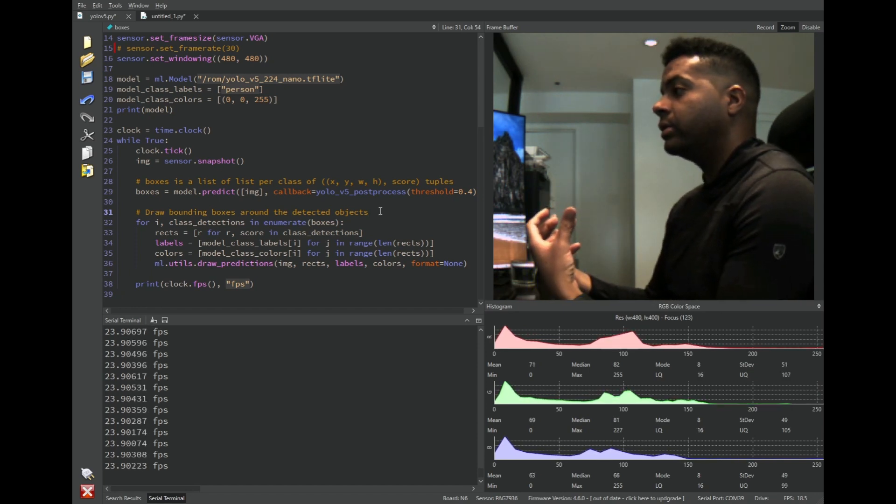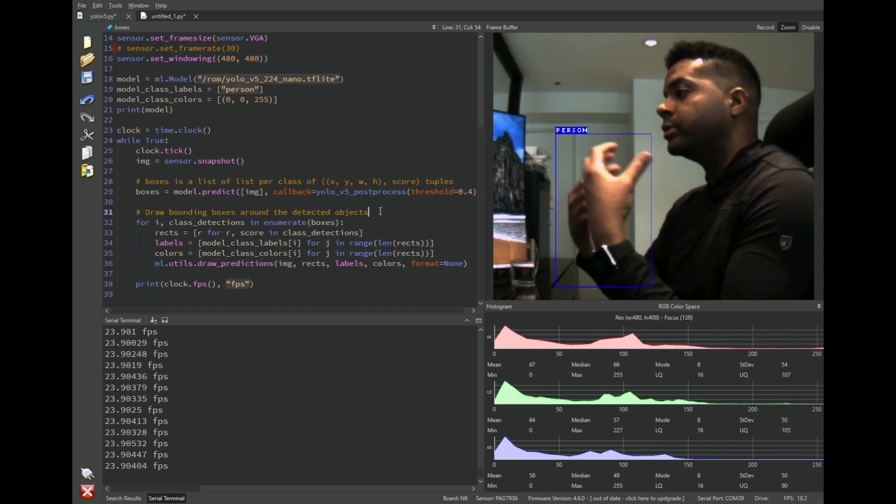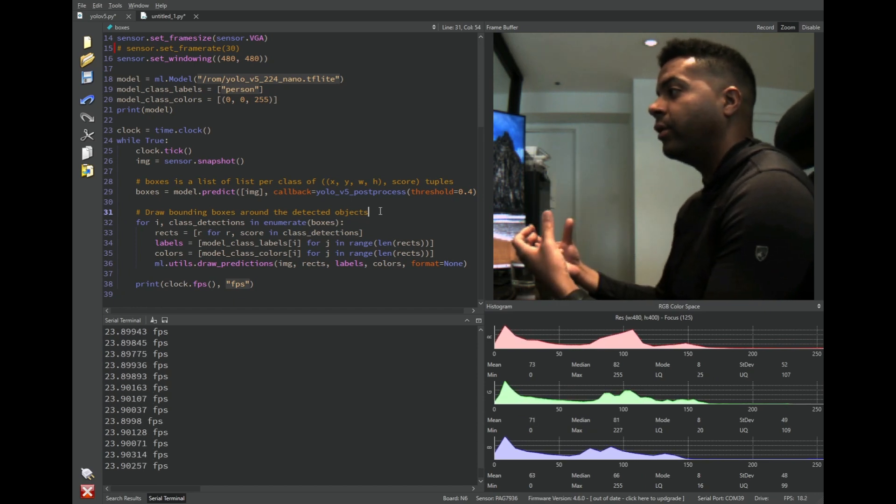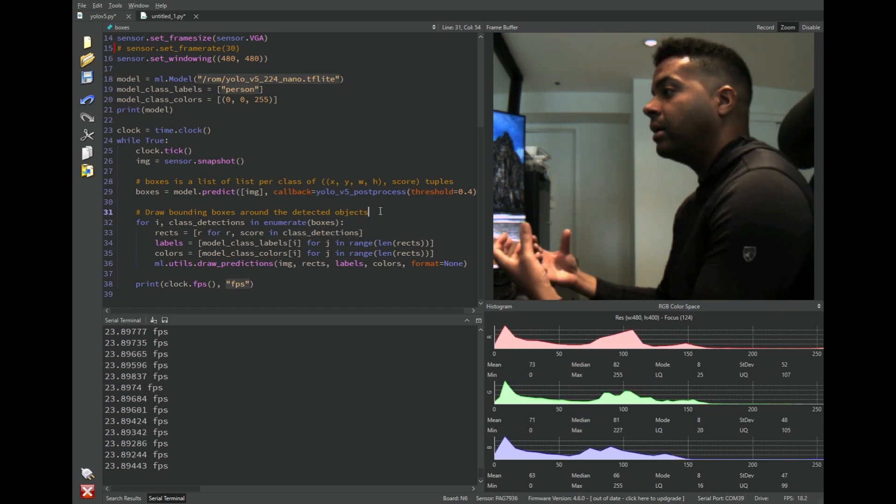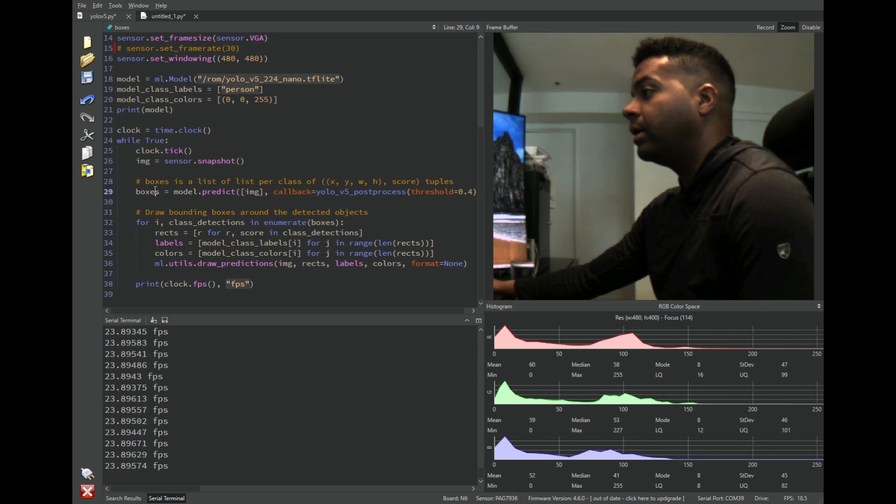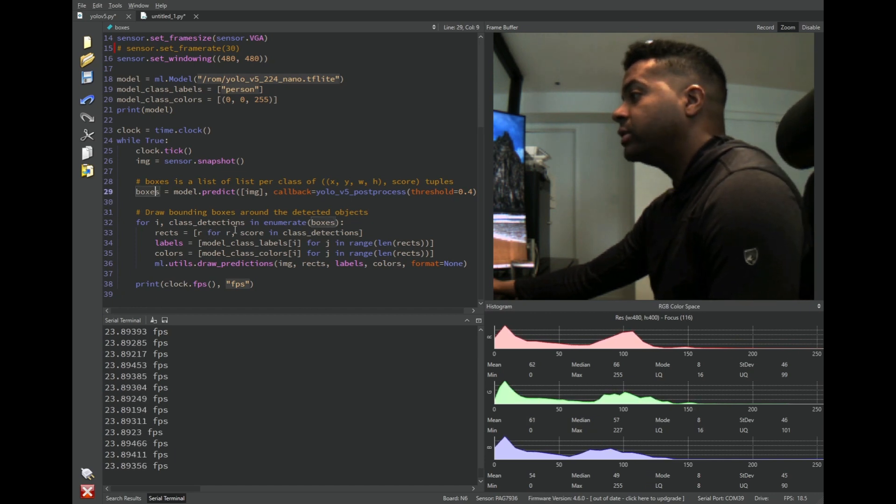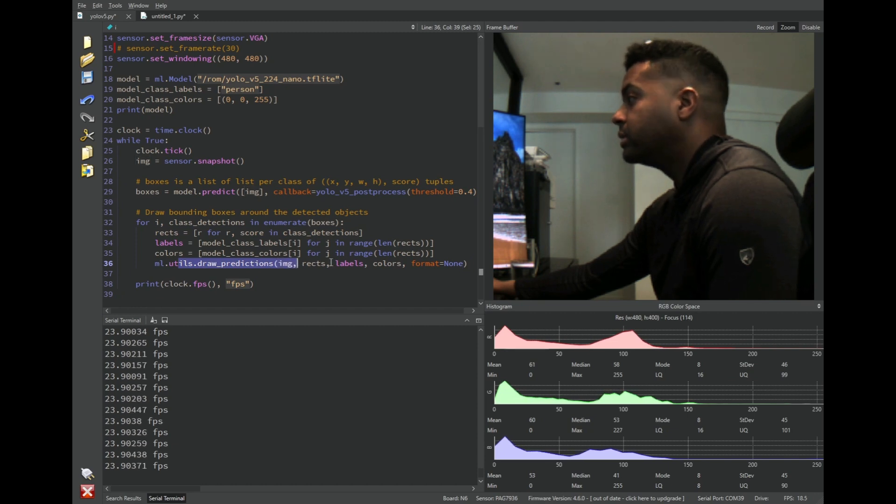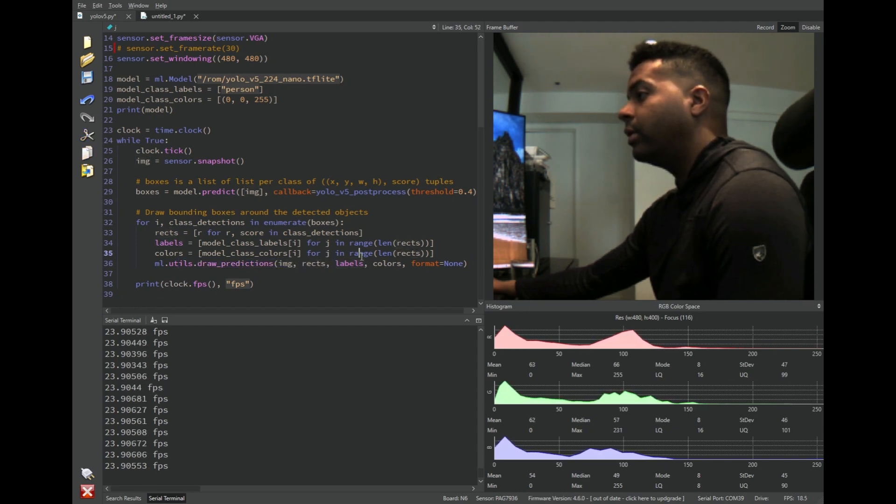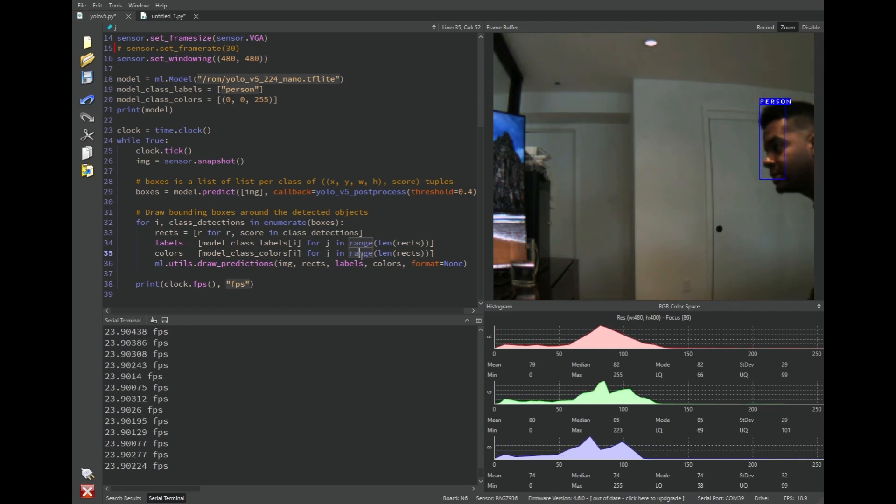And then that is going to run, that's going to basically post-process the output of YOLO, which is a very large 2D array and output a bunch of bounding boxes on that. And once we do that, we go through the bounding boxes, and we draw the predictions, which is just drawing a rectangle with a label on it. And that's how we get to this.